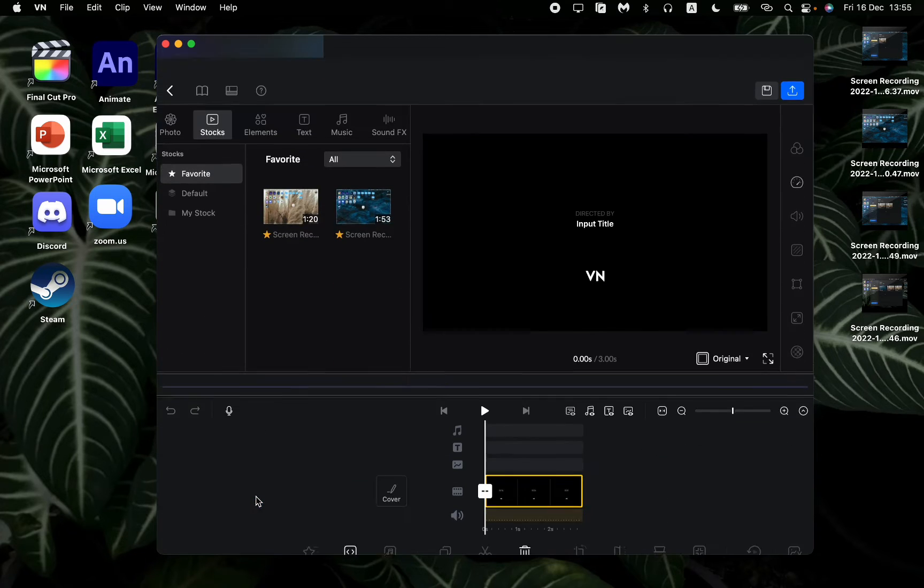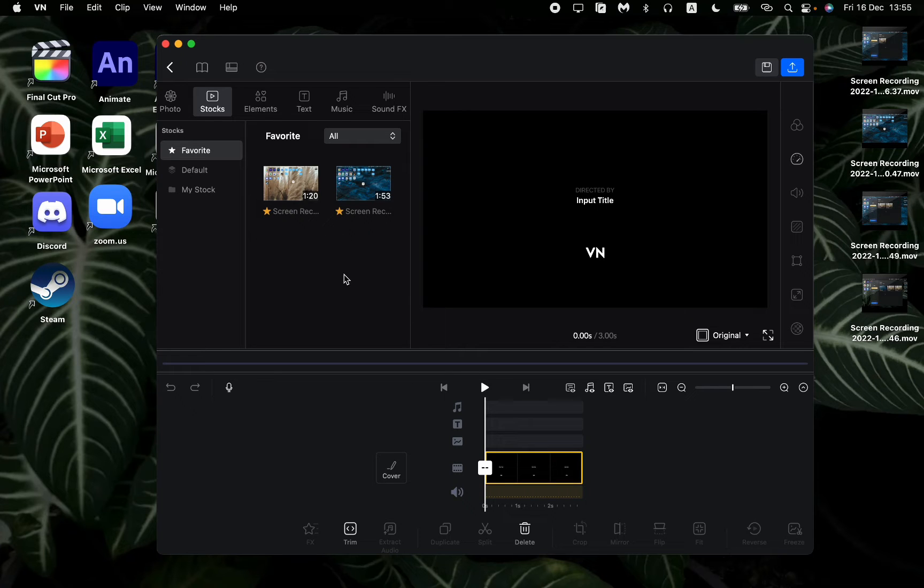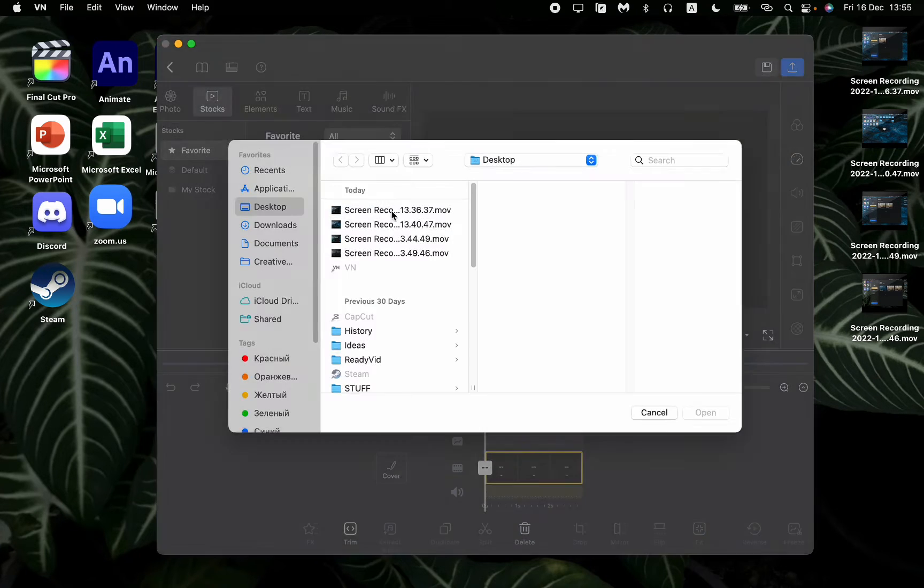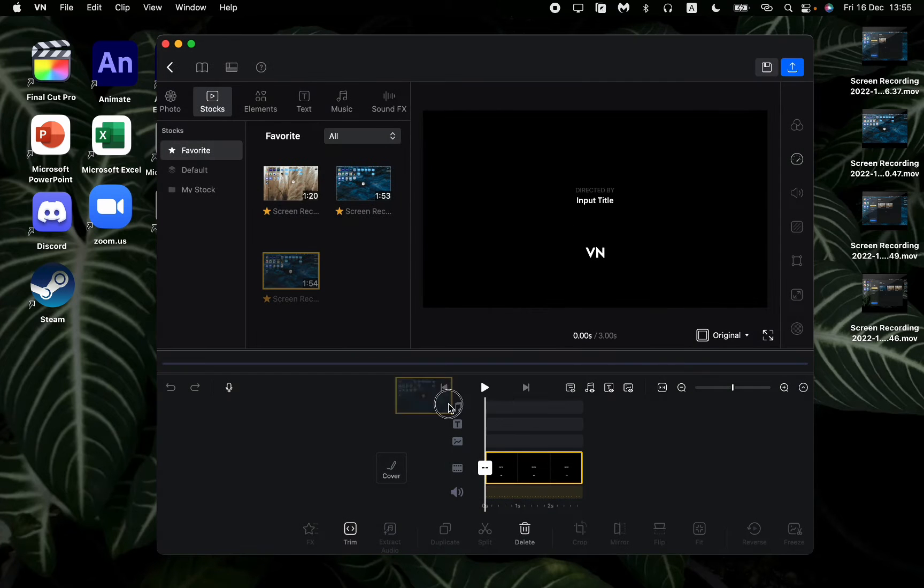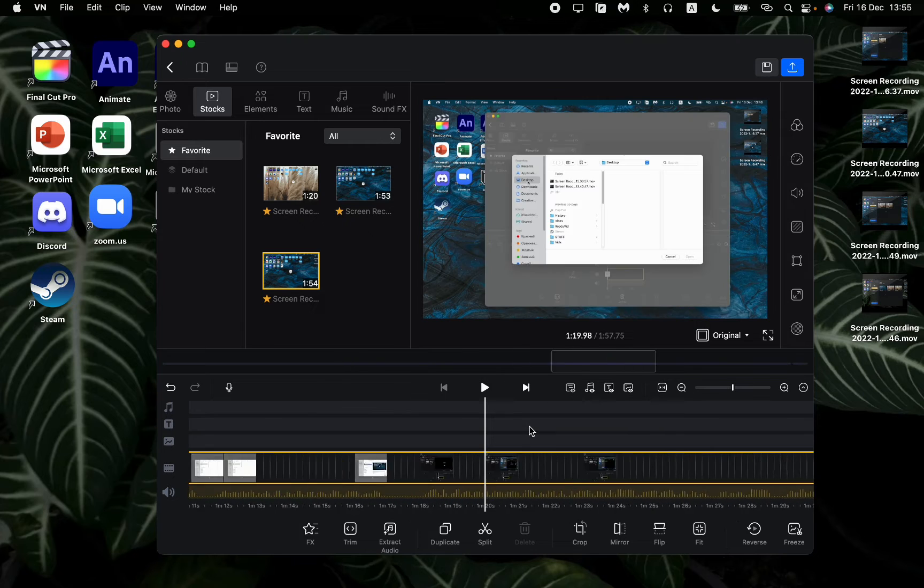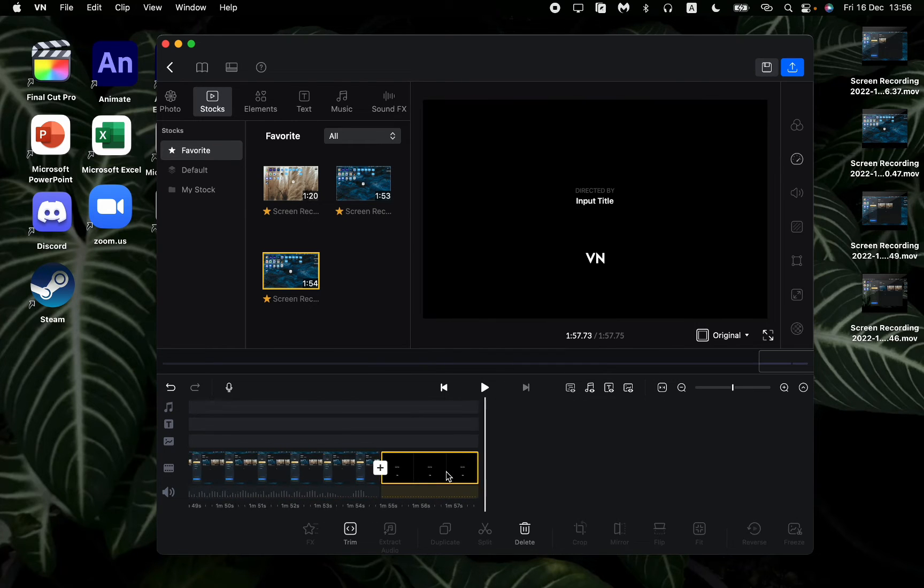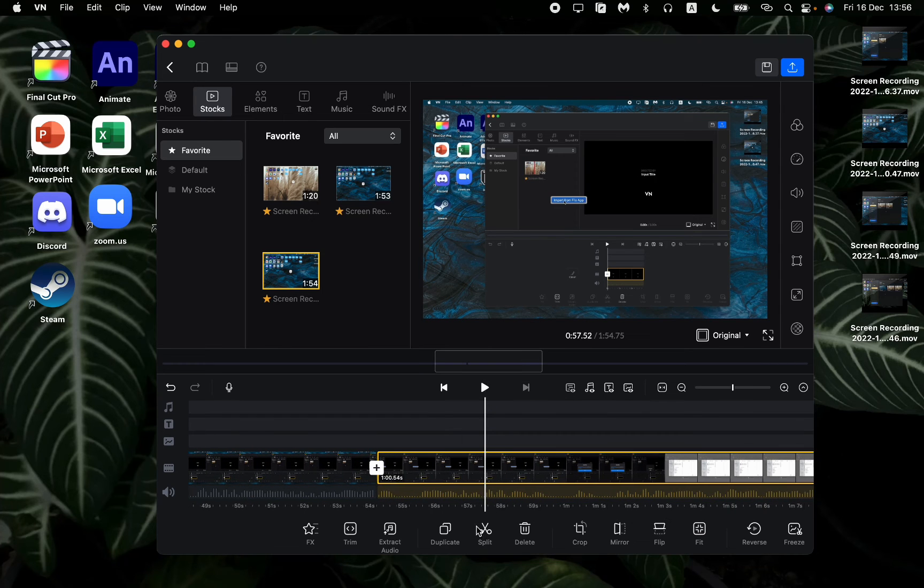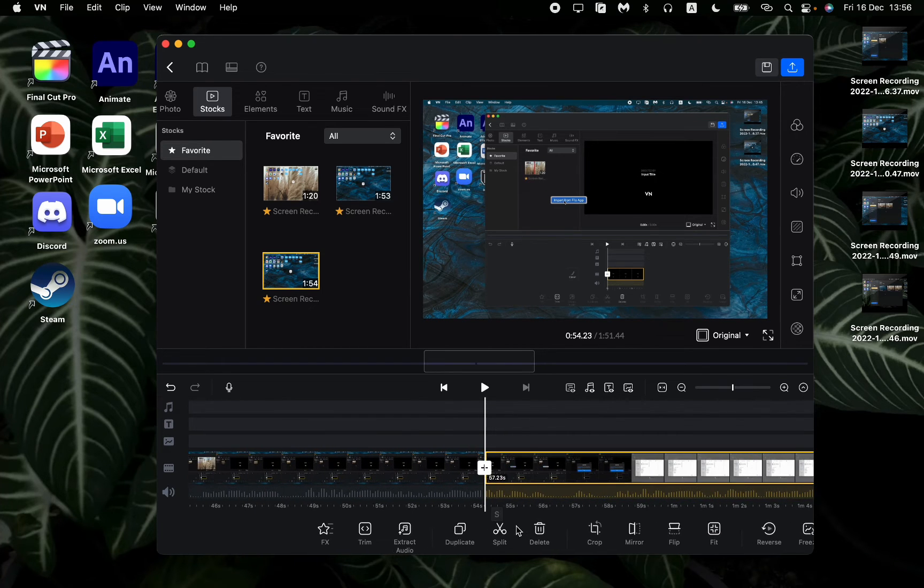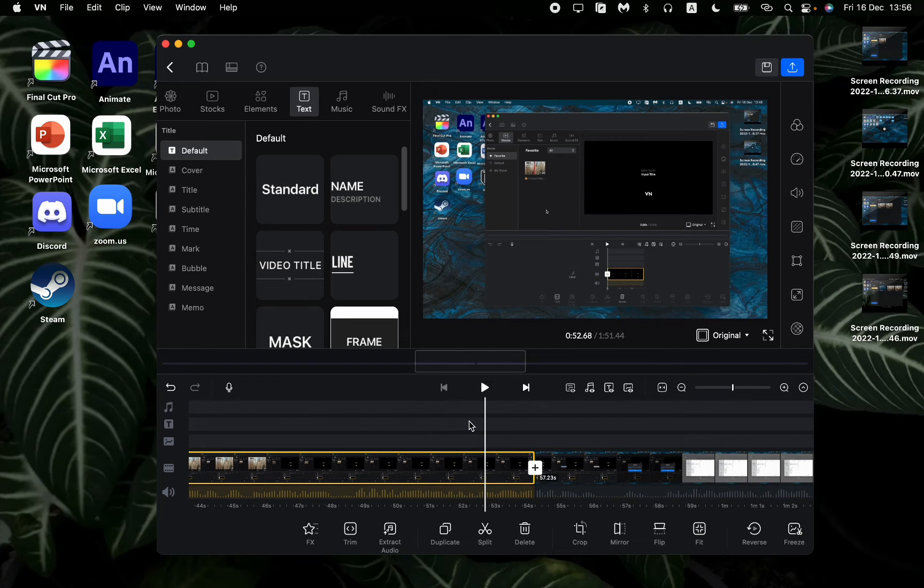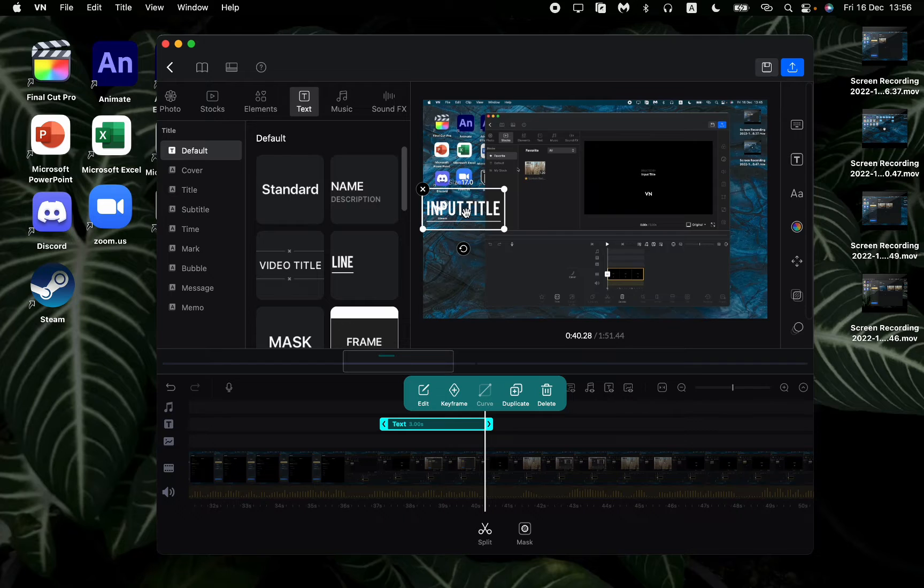So the first step we need to do is just to create a project in the left bottom corner. After that, just edit the video we want to export. For example, we can add it right up here, just delete the last part with the VN ad, add some cuts and delete some unnecessary parts. Just edit the video in the way you want.